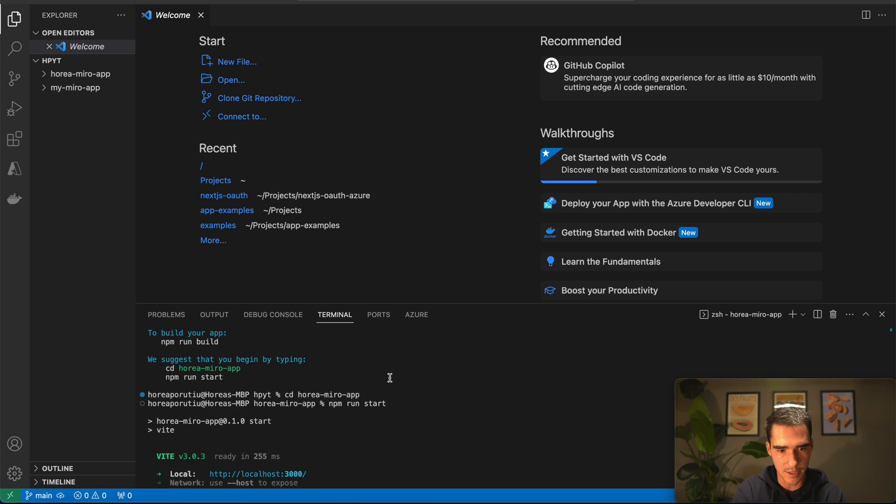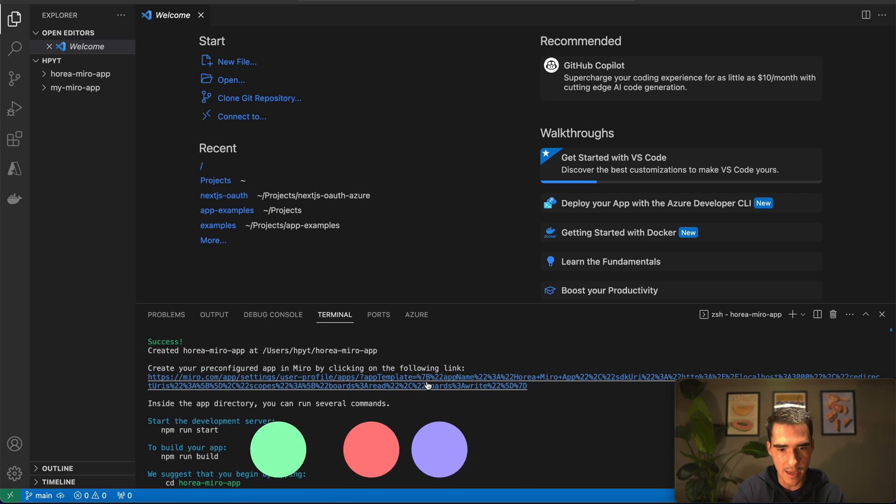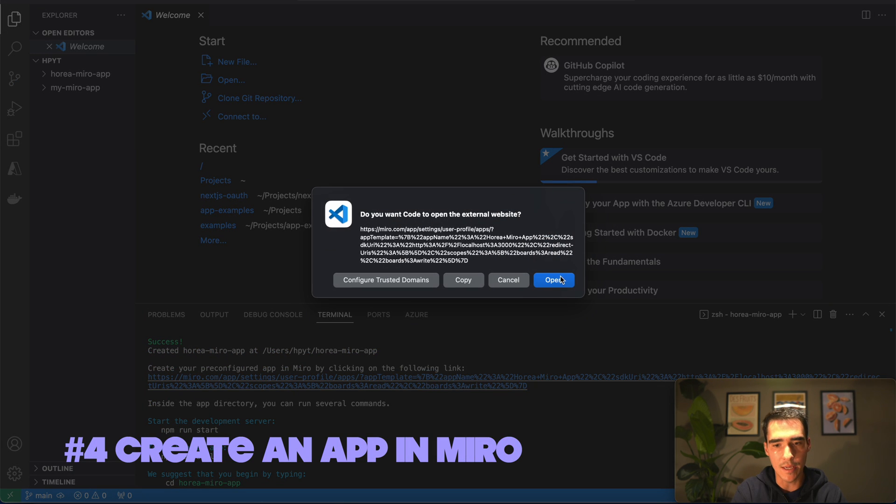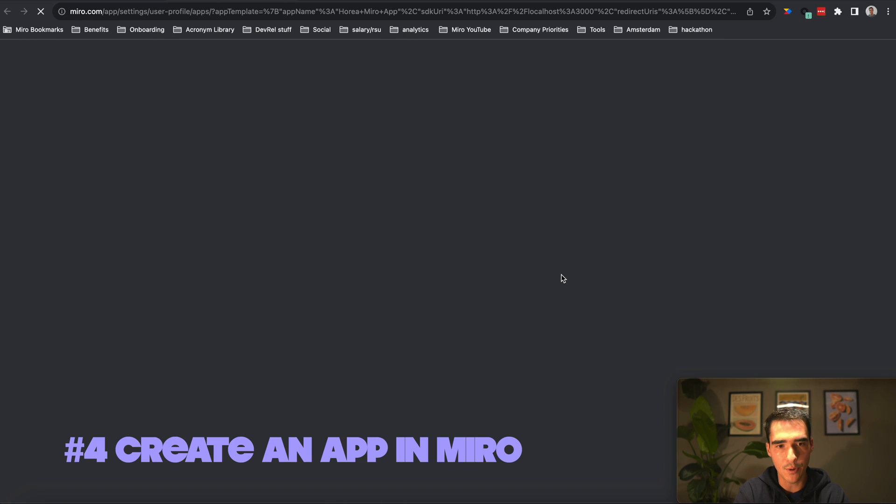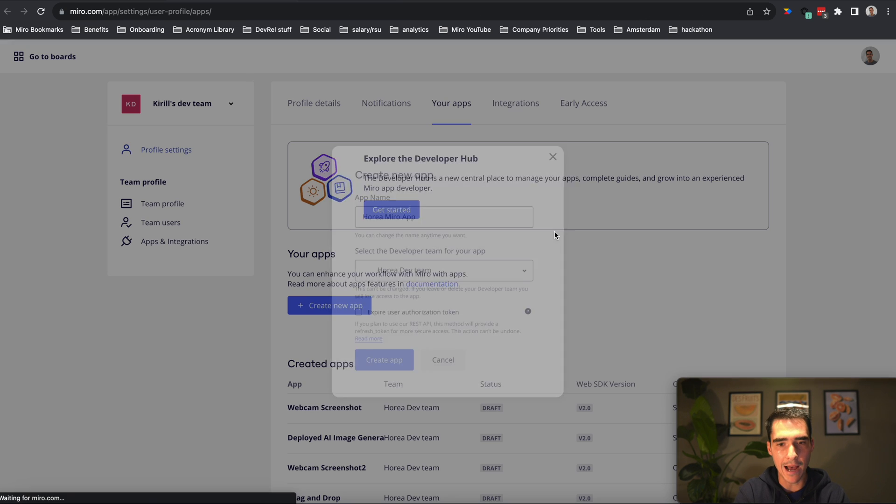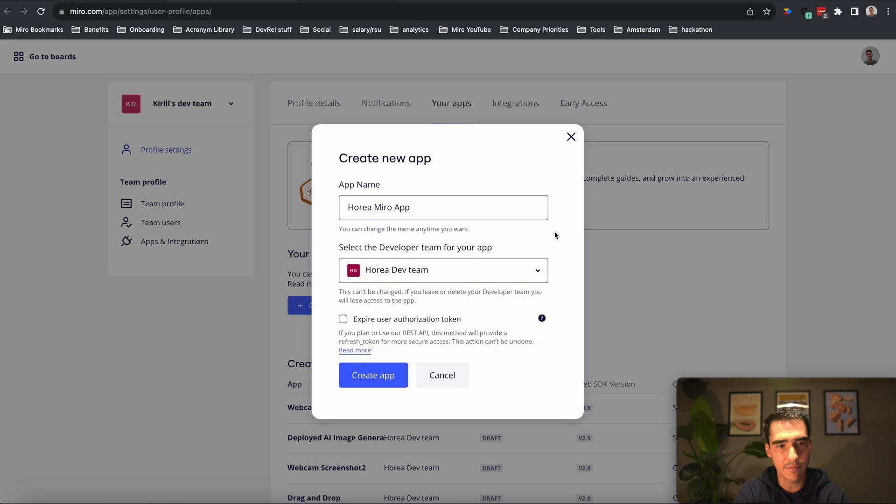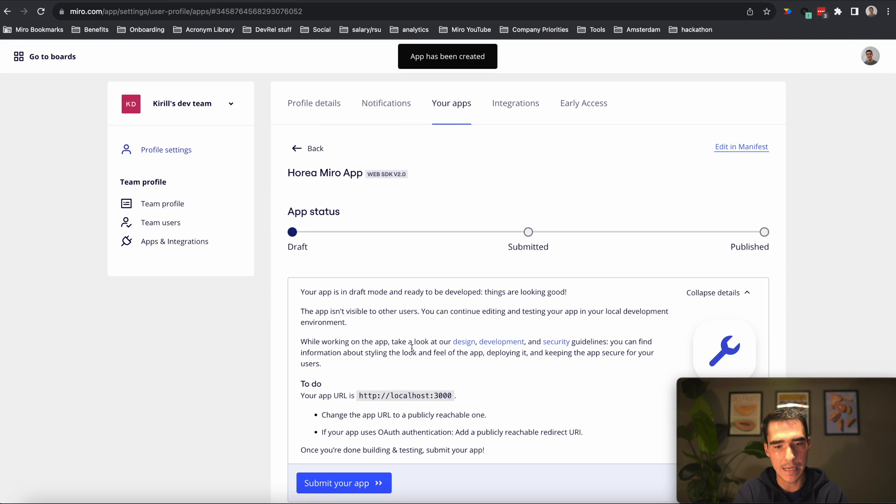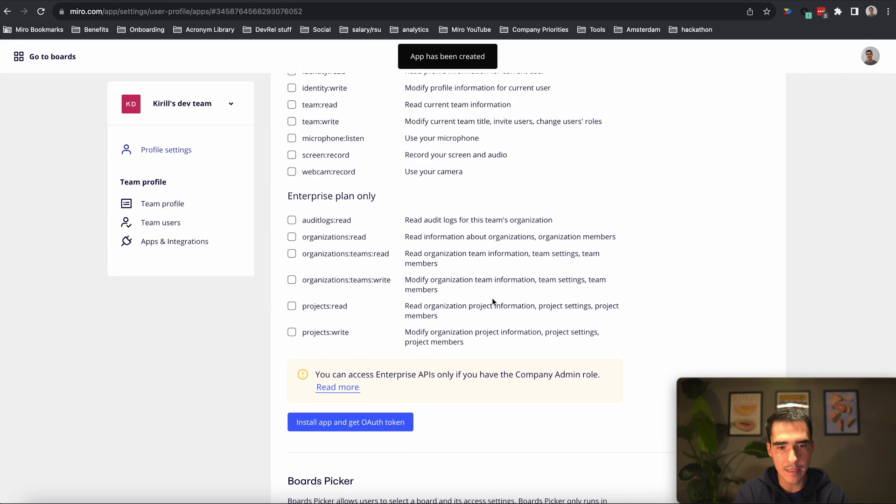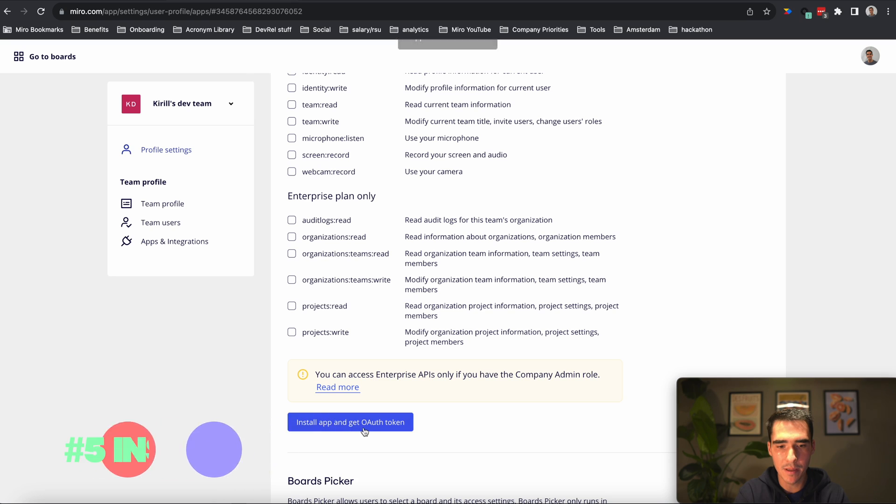It looks like it's ready to go. Then what I'll also do is go into my Miro app settings and we'll create an app in our developer hub. So Horea Miro app, that looks good. I will create the app.